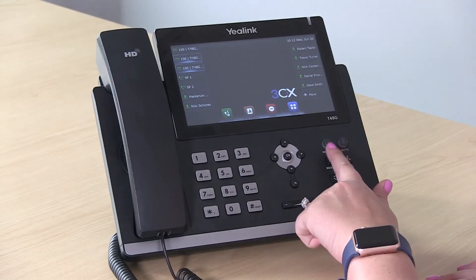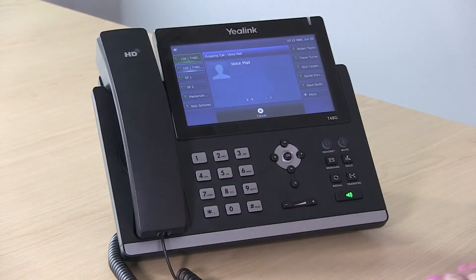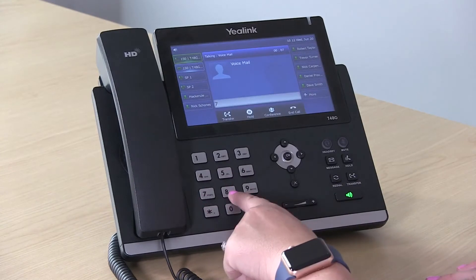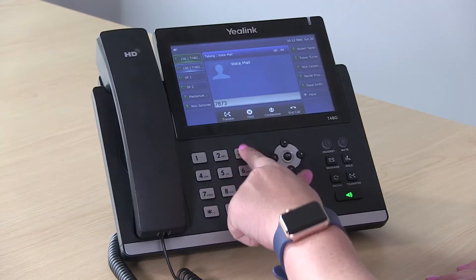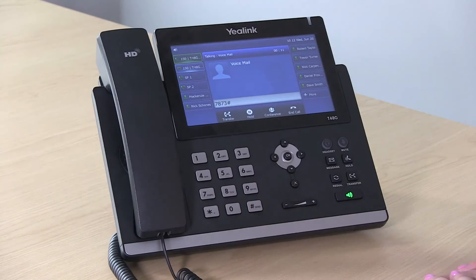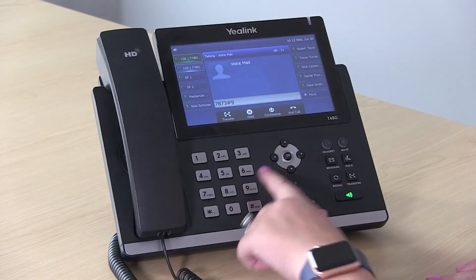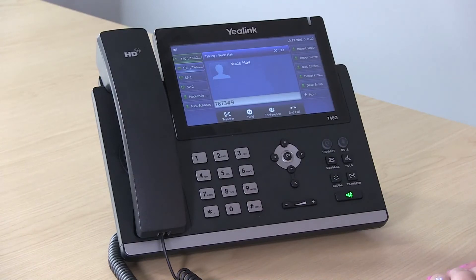The first is to hit the message button. You'll hit your pin number that was given to you in your welcome email and pound, and then follow the prompts. We'll press 9 to get to your options, and then to change your greeting, you'll hit 8.